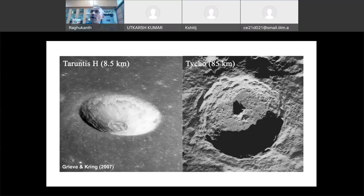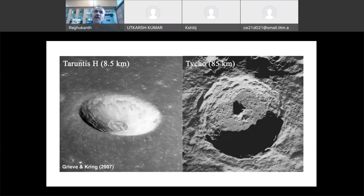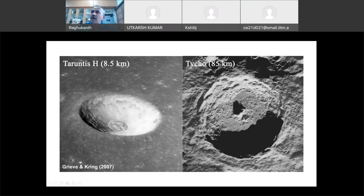Tarumtis crater — diameter is 8.5 kilometers. What type of crater is it? Simple crater. You can see, there is no complexity. At the center there is some small feature — those are breccia lens. When you see Tycho crater, which is 85 kilometers in diameter, you can see clearly the rim. For a simple crater the rim is clean, but for a complex crater the rim is broken, rings have come, and there is central uplift. This is what happens as crater diameter increases.